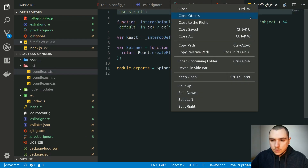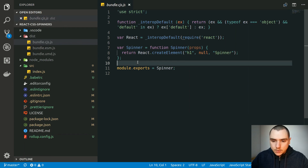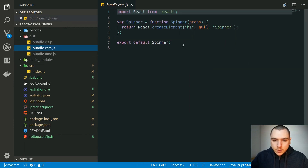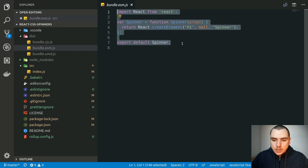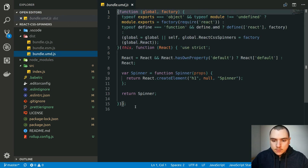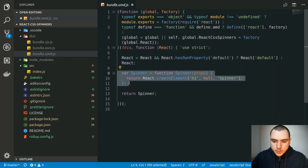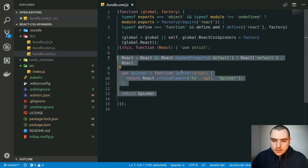Now in the bundle.cjs.js file we get our component exported using CommonJS syntax. In the bundle.esm.js file we get the same component exported using ES modules, which will enable tree shaking. For the UMD bundle, this is the heaviest of the three — it references the React dependency, creates the spinner, and does its own UMD-style syntax export.